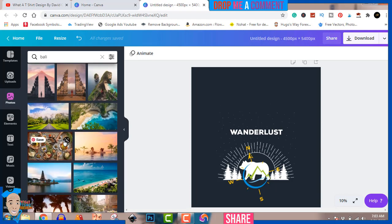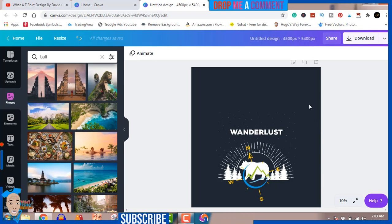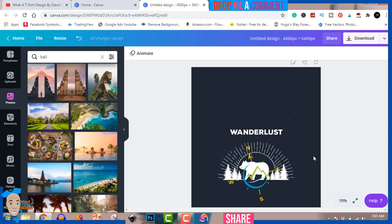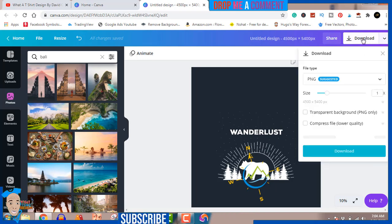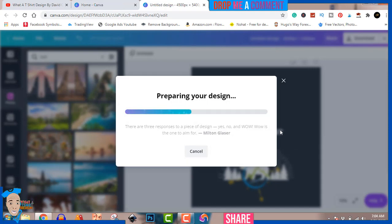Now I'm going to show you how to get rid of the white background, which is super important for print on demand. You don't want your designs on a background — you want a PNG transparent background so you can put it on different colors of shirt. Not everyone loves the same color, so you always want to give them different style options. This is only available on the pro version. Hit the download button, click 'Transparent background', and download — it will prepare and download for us.